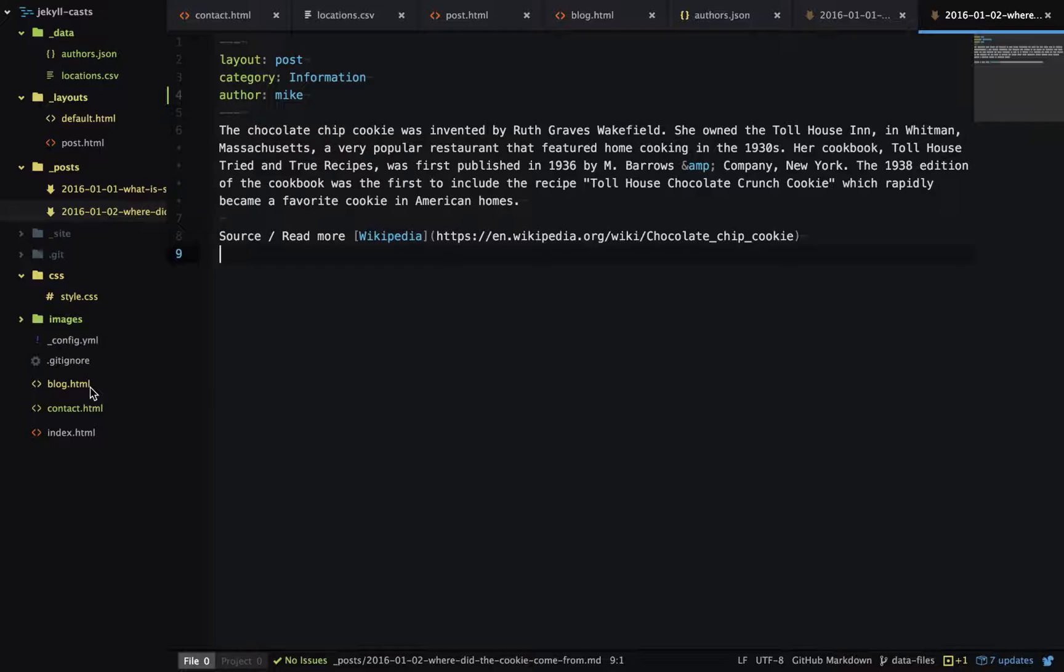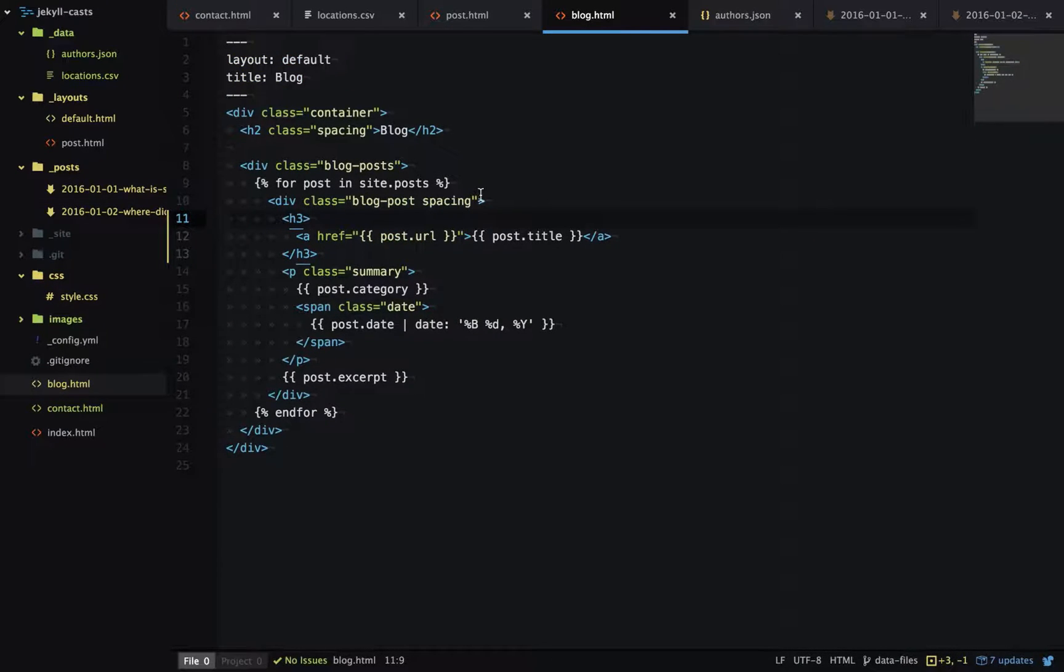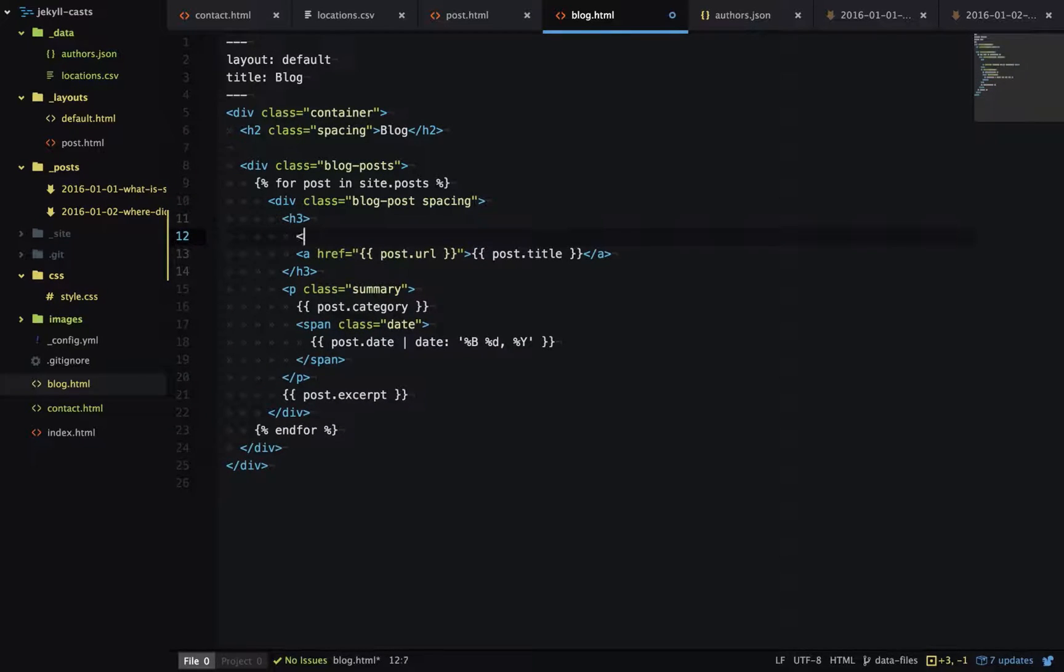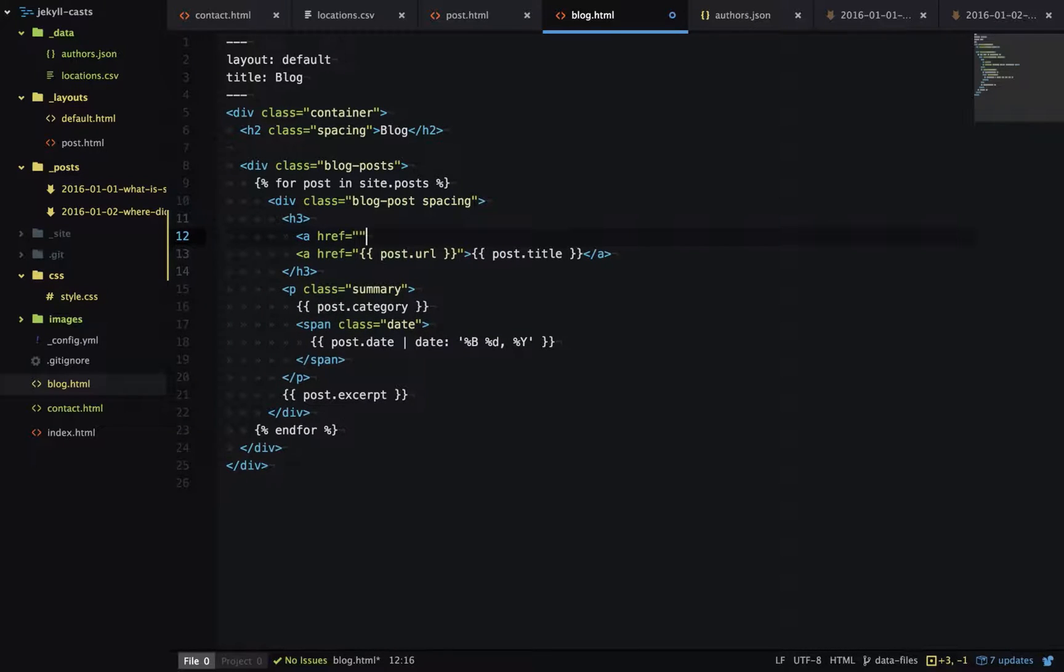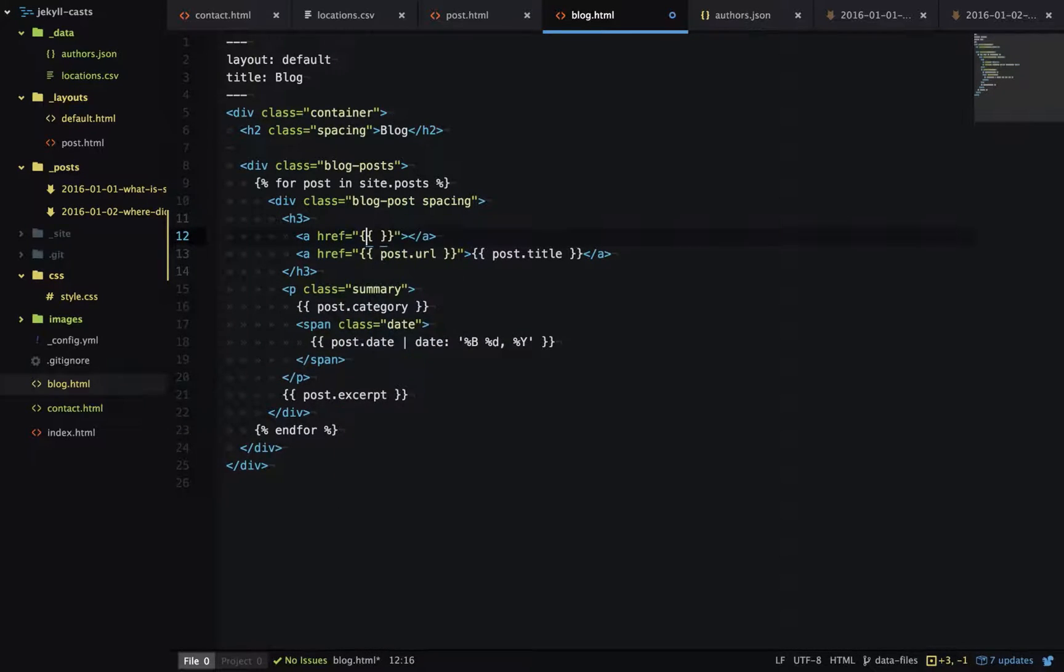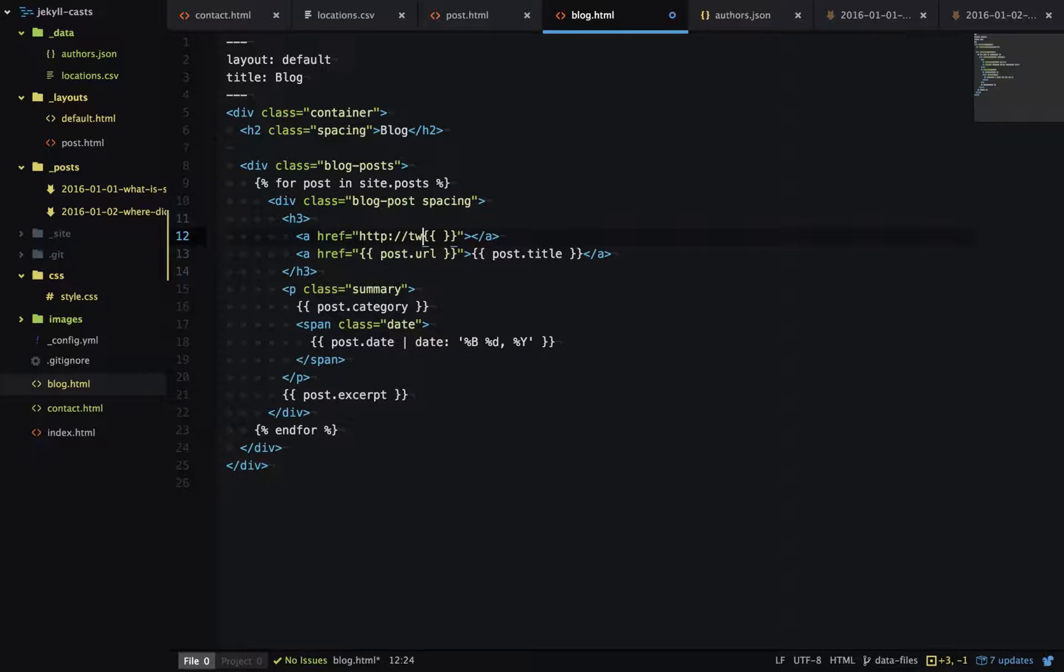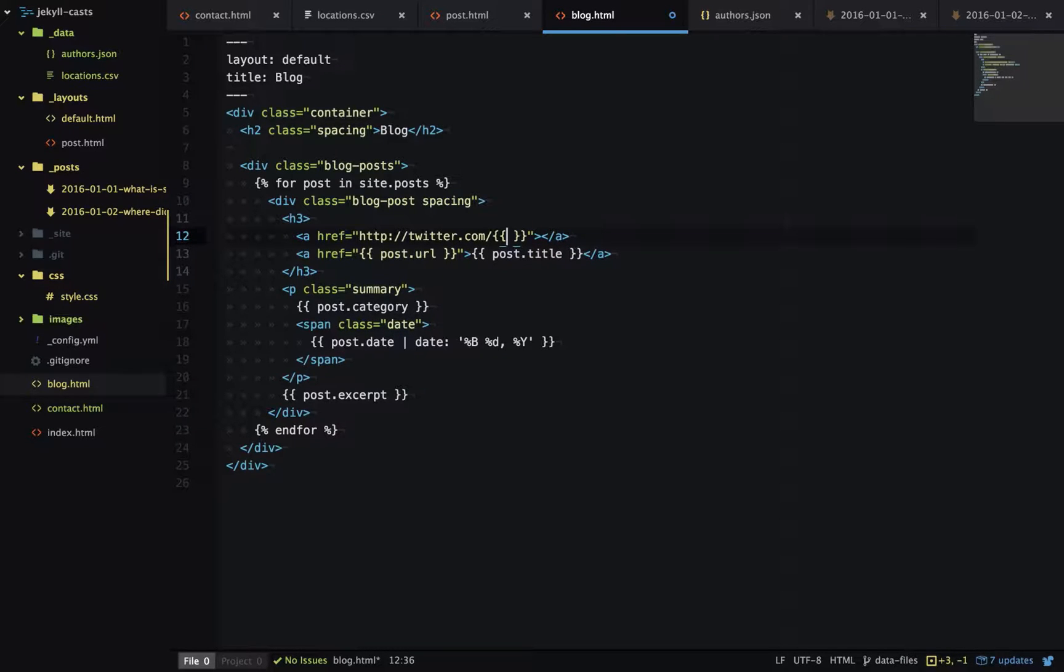If we go to blog.html, I want to add an image of the author and link to their twitter page when I'm printing out the blog posts. First we'll add an a tag and link to twitter.com slash, and then we need the handle name.